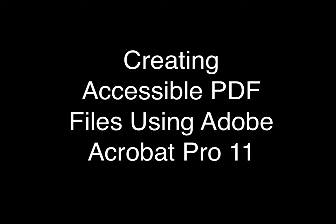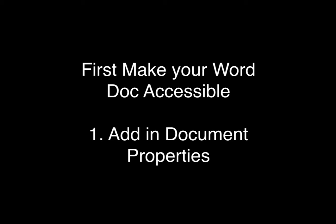In this video, we'll look at creating an accessible PDF file using Adobe Acrobat Pro 11, starting with an MS Word doc file. Make it as accessible as possible first.